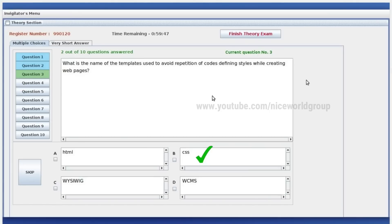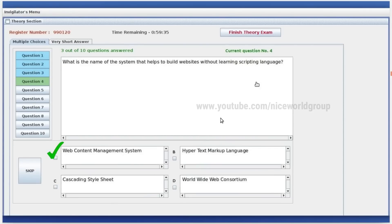What is the name of the templates used to avoid repetition of code while defining styles when creating webpages? That is CSS. It's a part of the system that builds websites without learning scripting language. Right answer: web content management system.